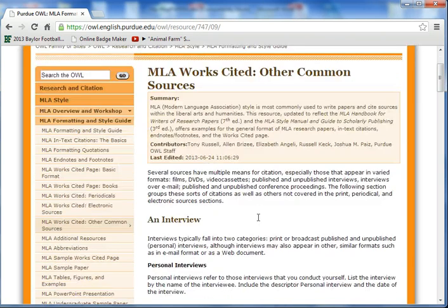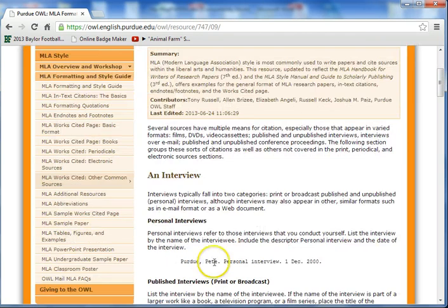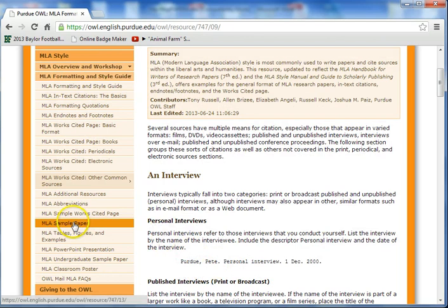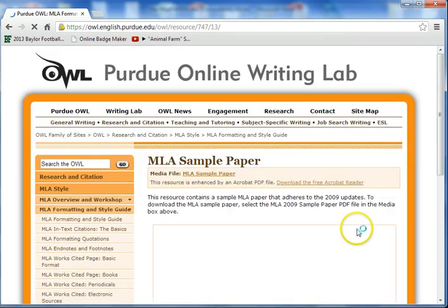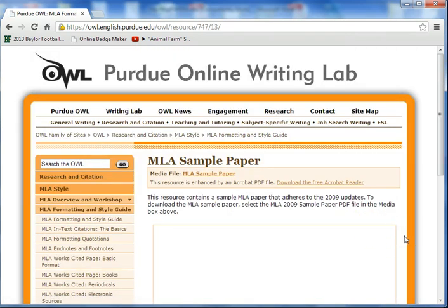As you can see on here, if you look, it will go over everything. I like pointing this one out — the MLA sample paper is a good place to start because it will actually show you exactly how to do it.